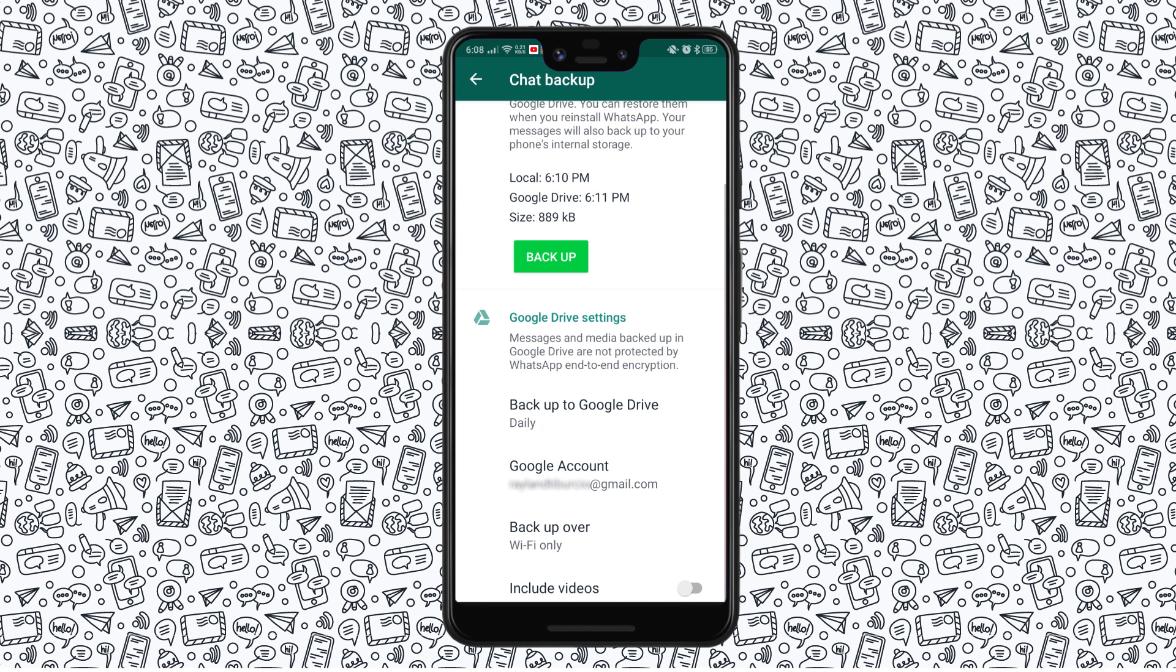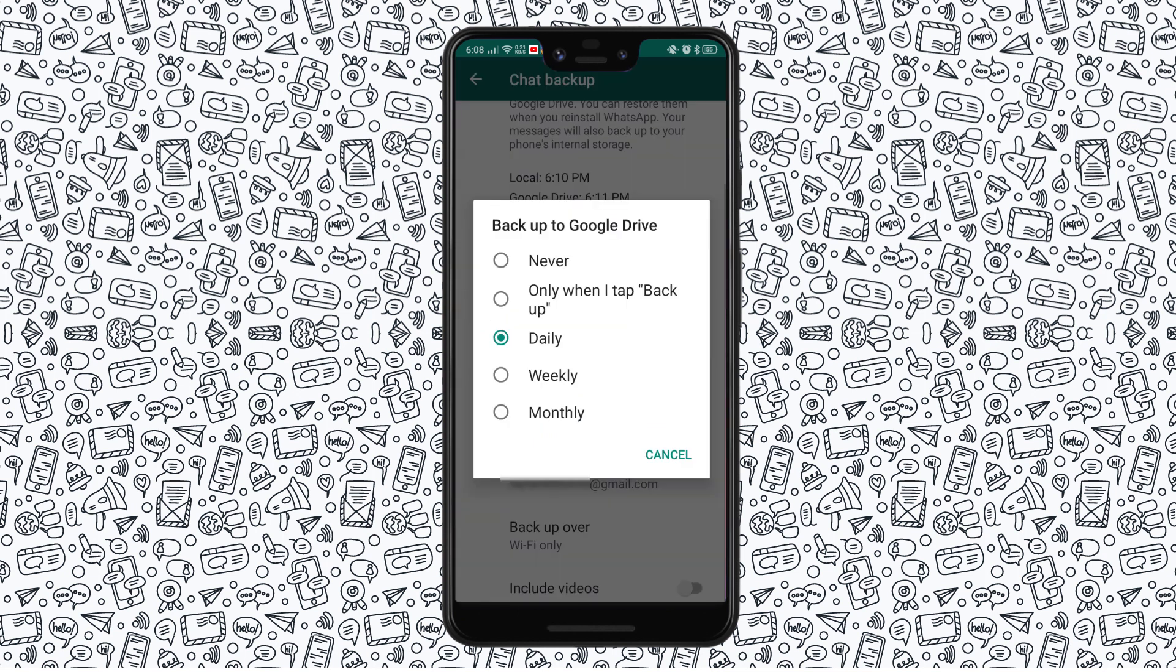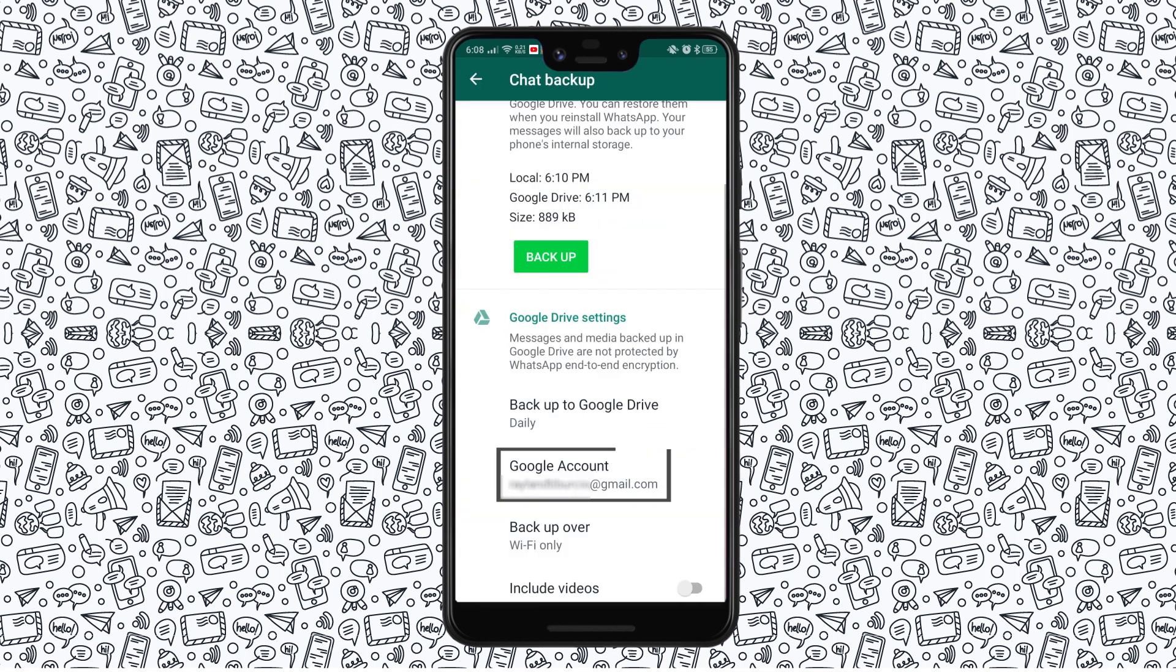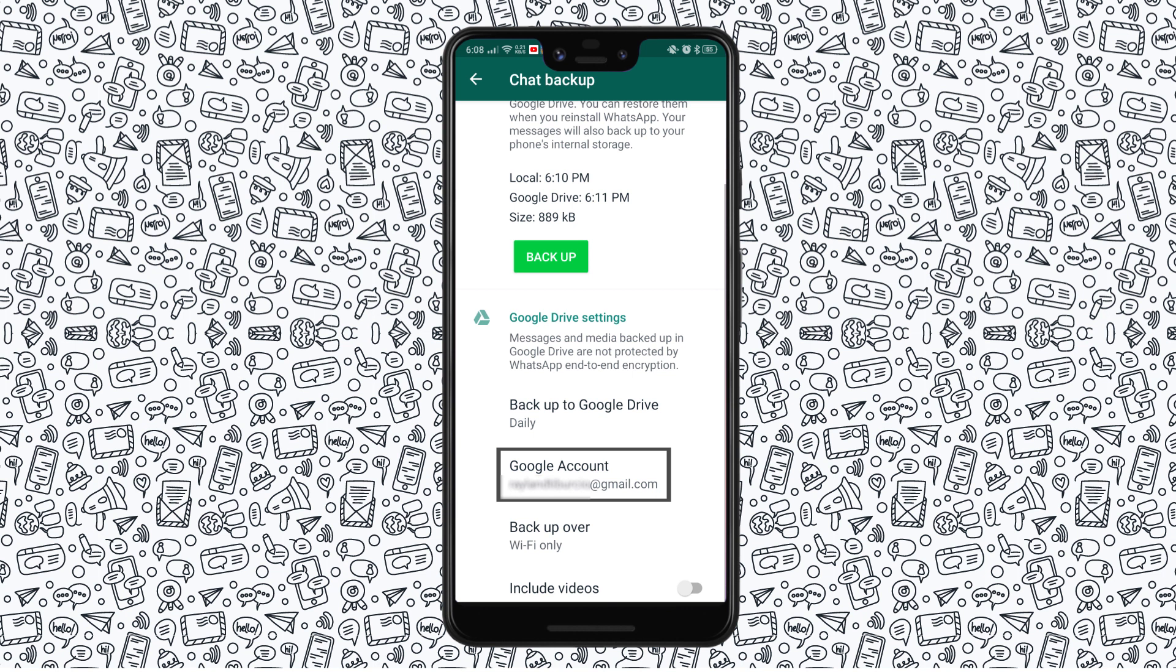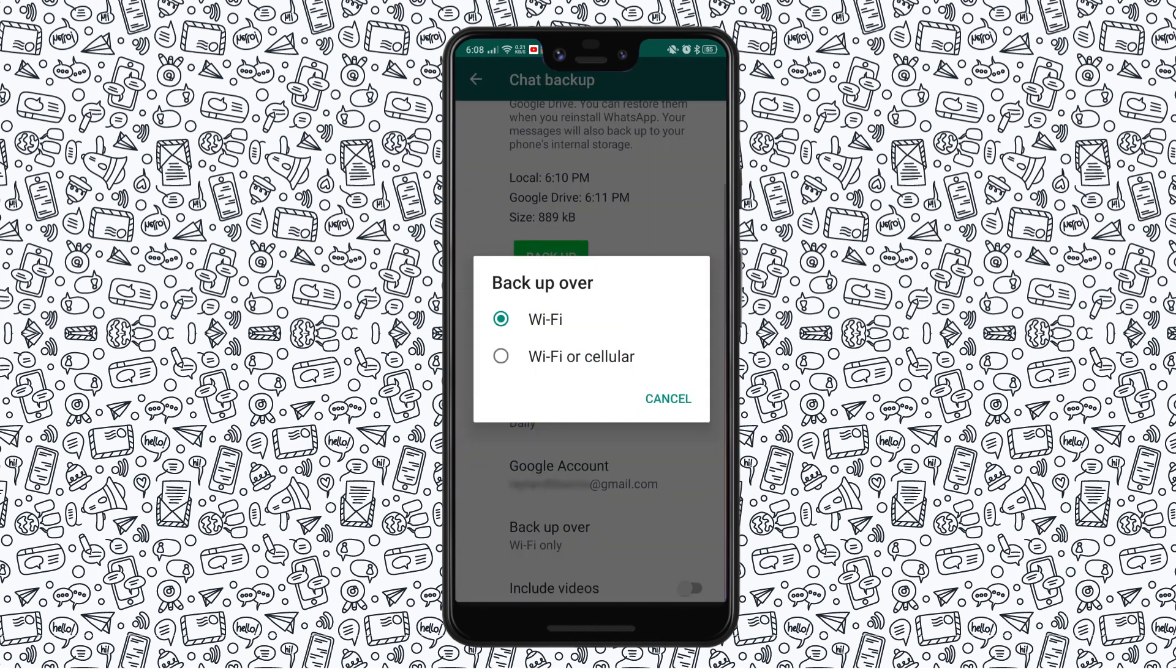Under the Google Drive Settings menu, you can set how often you want WhatsApp to automatically backup your data, select which Google accounts your backup is saved to, switch between Wi-Fi-only or cellular backup plans, and set whether your backups include video files.